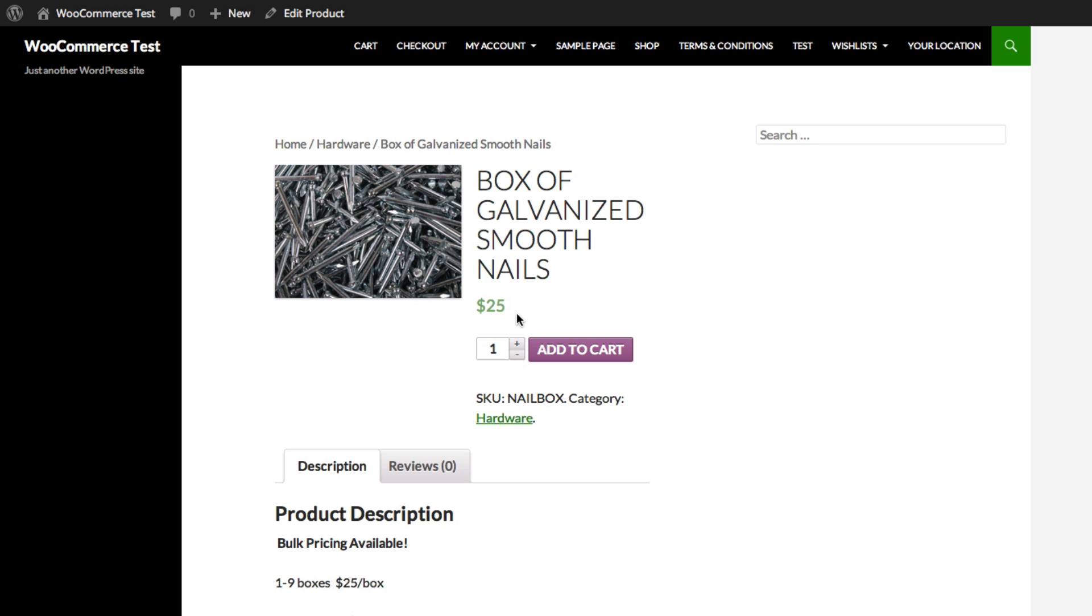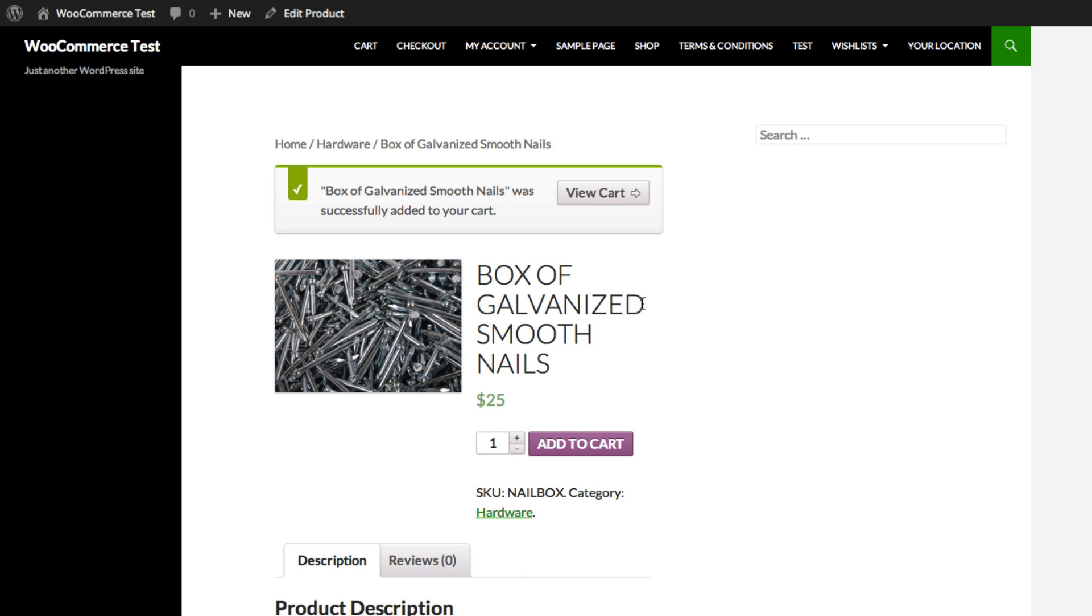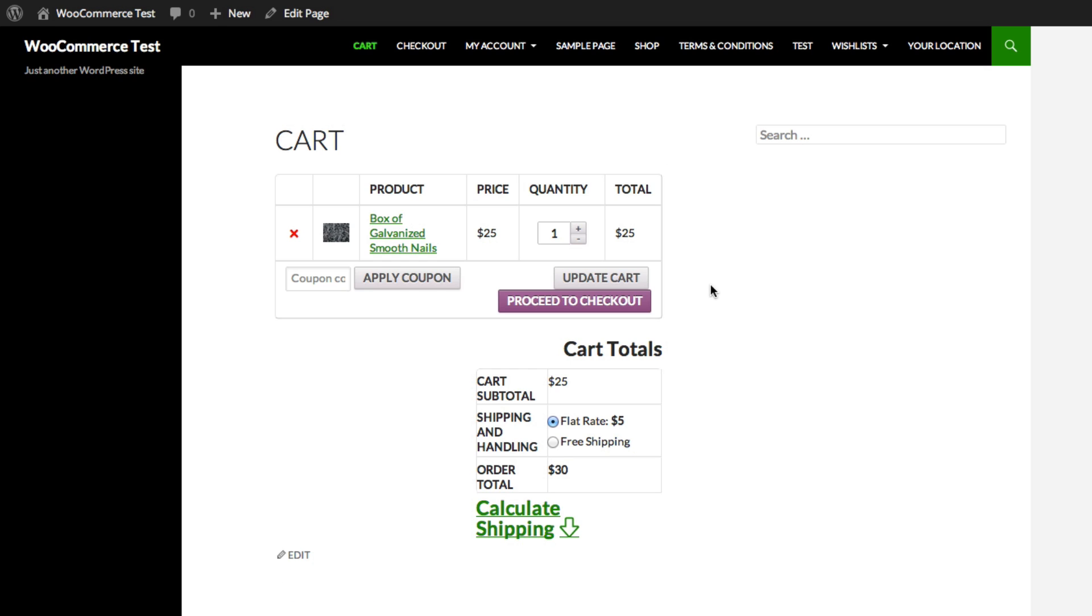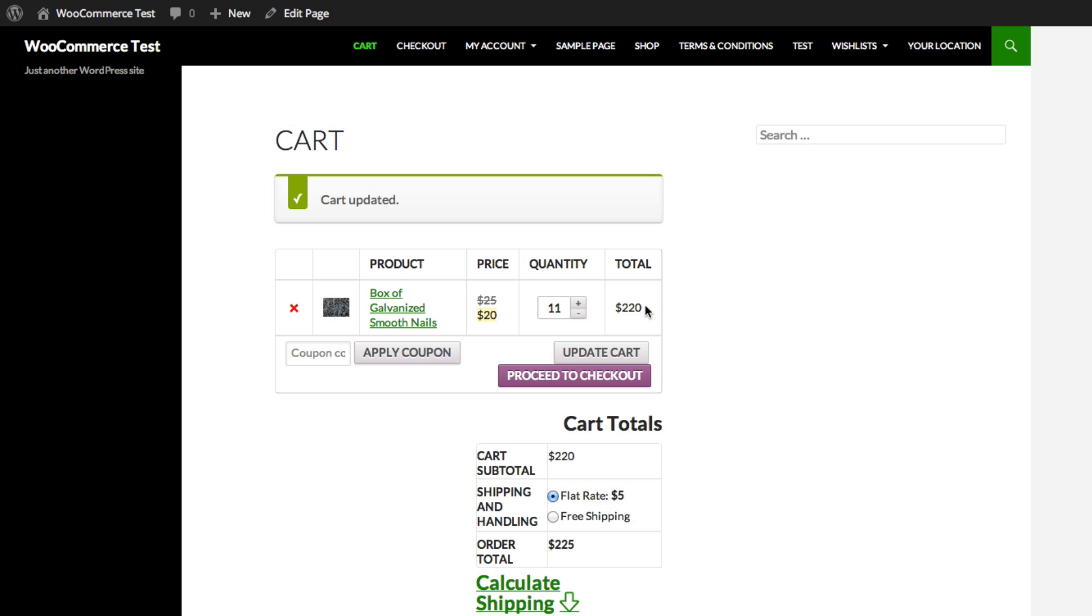So now, if I add one item to the cart, the price is $25. If I increase that to 11, you'll see that the price is reduced by $5.